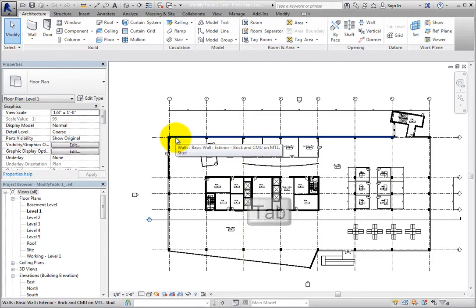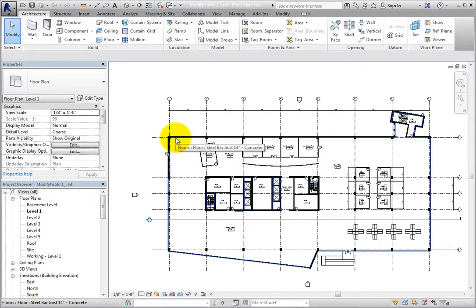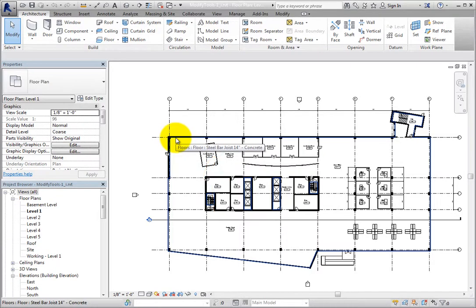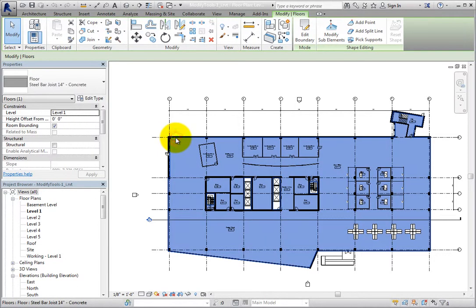But when I press the tab key, Revit will cycle through the objects near the cursor. Eventually, I can see that it has found the floor because Revit reports this in both the tool tip and on the status bar. Now I can click to select the floor.